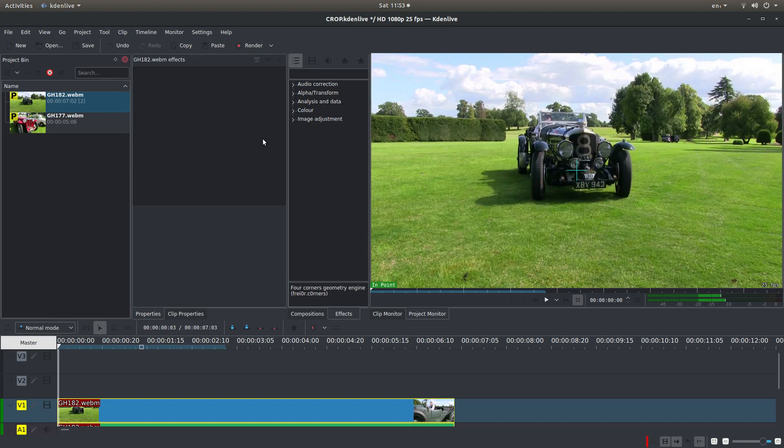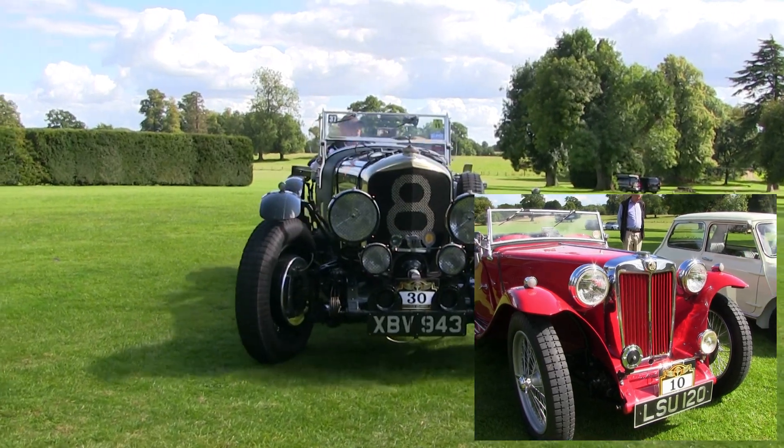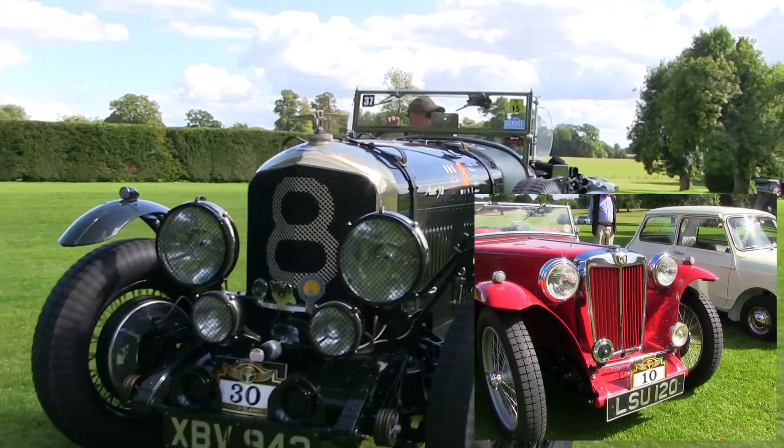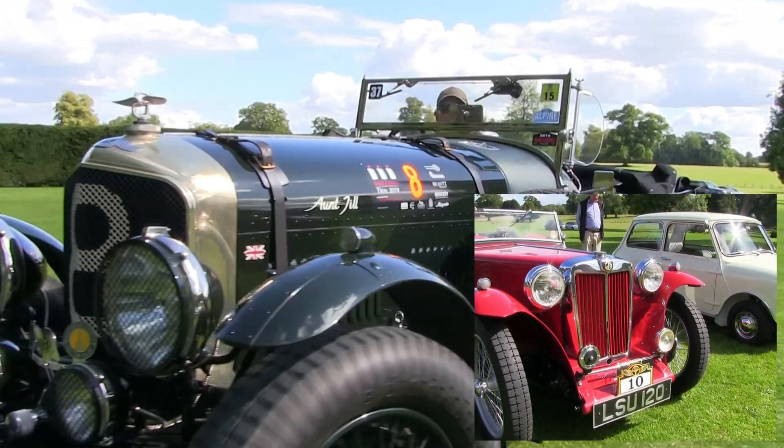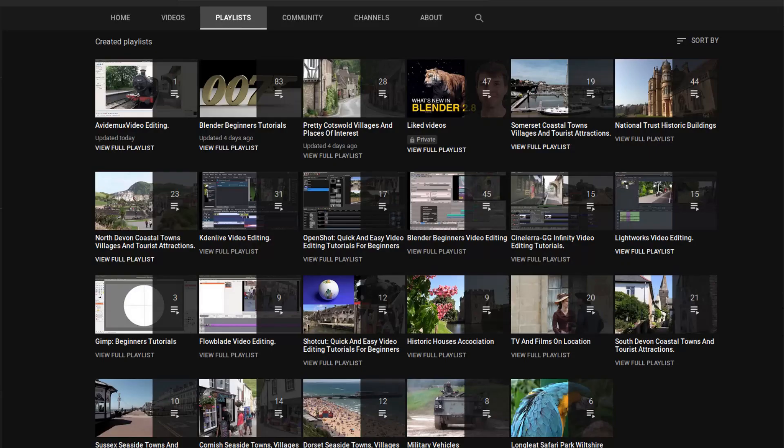In this CadenLive tutorial I will show you how to crop and resize video clips. I'll also show you how to change the position. I've assumed you have a basic understanding of editing in CadenLive. A link to my beginners tutorial is included in the description below for those that don't. Other tutorials can be found in my playlists.